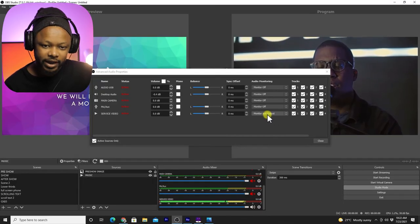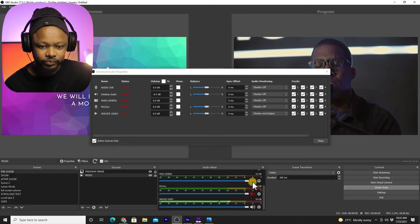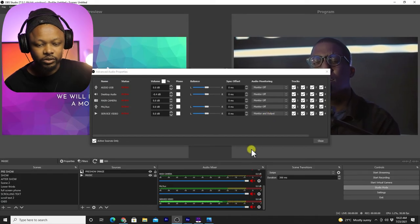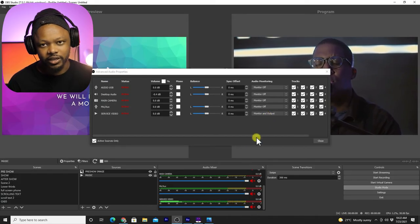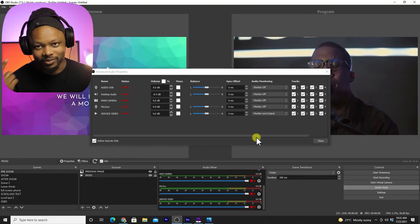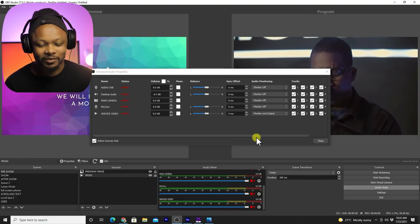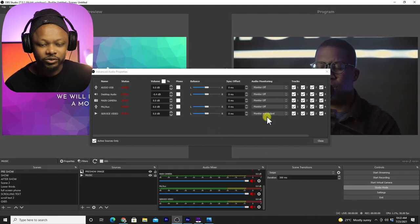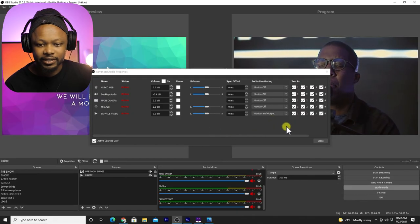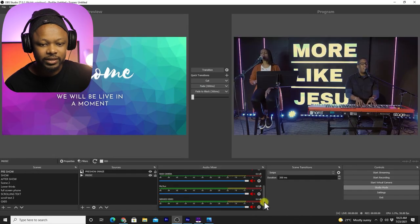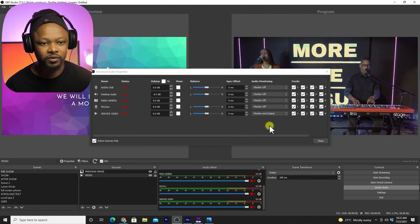Right now I'm just going to mute it just to be able to hear myself because it's a little too loud. So right now, once you're done, you just click that and then you click close. That's it.